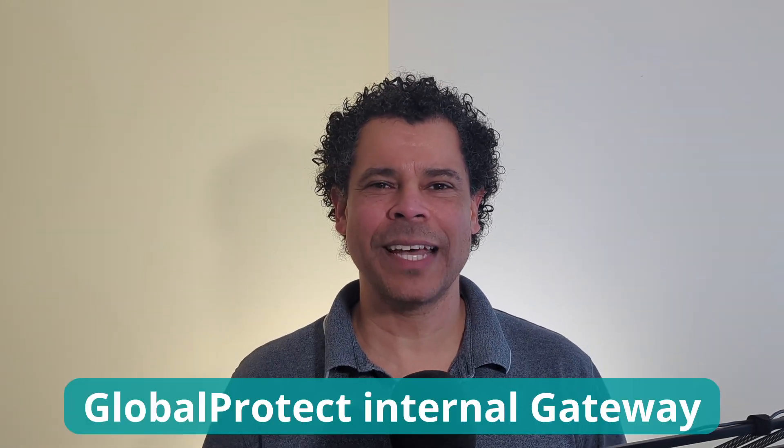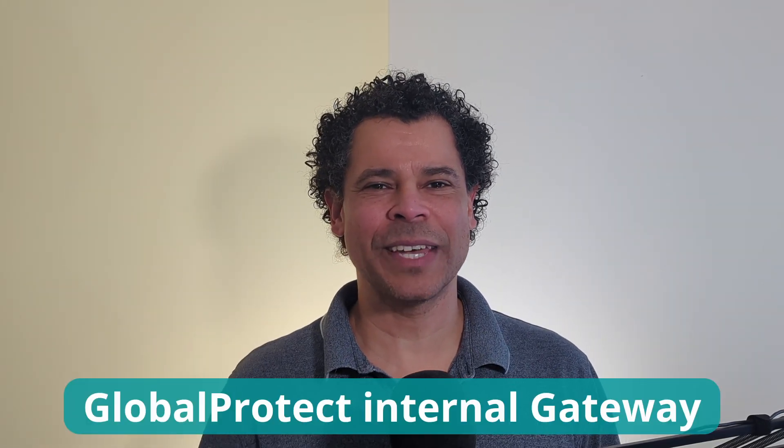In this video, I'm going to show you why you'd like to use a GlobalProtect internal gateway and how you can configure it on your Palo Alto firewall.